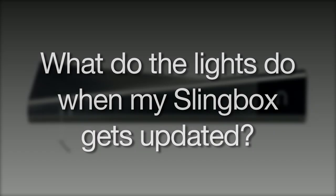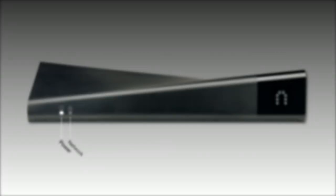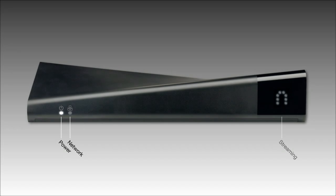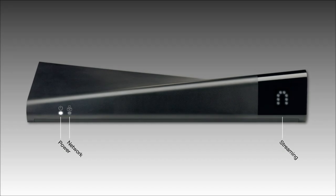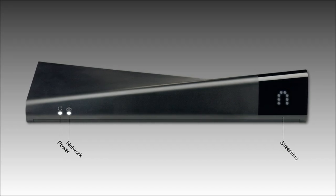When the new update is downloading to your Slingbox, the network and streaming lights blink alternately, back and forth. Now, when the update installs, the network and streaming lights blink together.